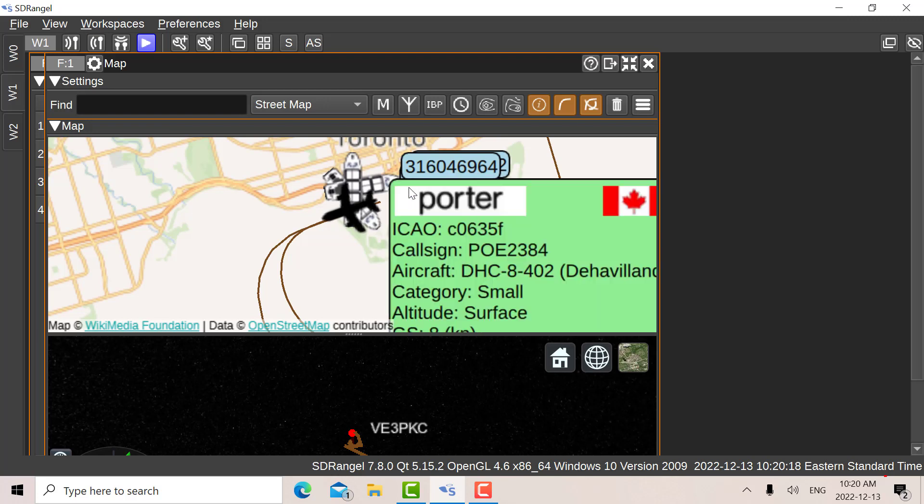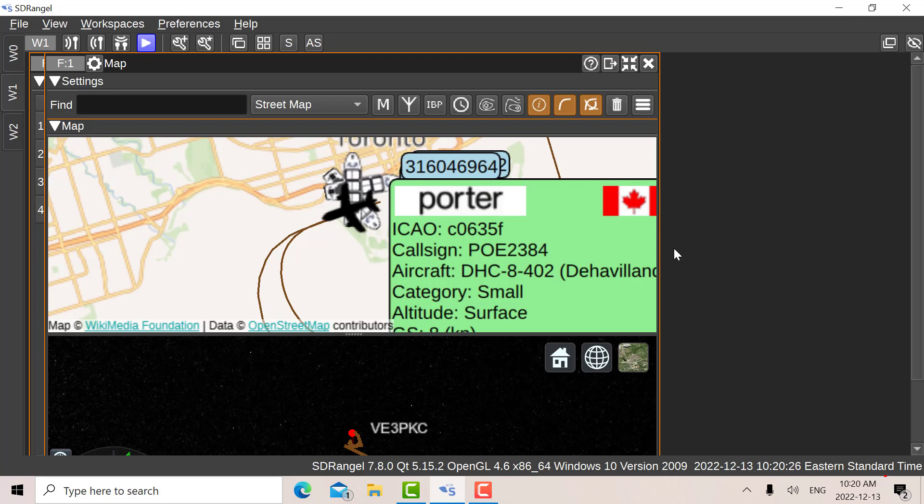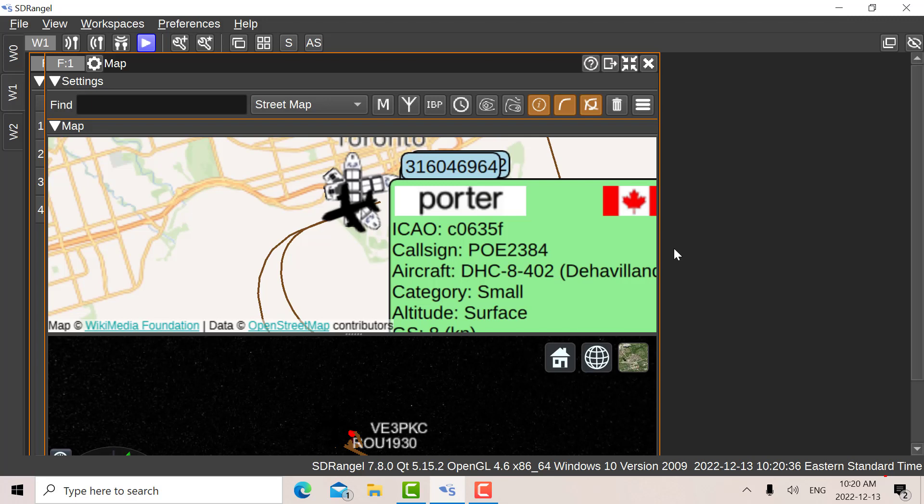So anyway, that's just a quick look at AIS and ADS-B in the middle of the winter here. One of the things you have to be careful of when you're using the RTLs, when there's snow around, you've got to keep them out of the snow because the snow will go inside the SMAs and it'll short things out.